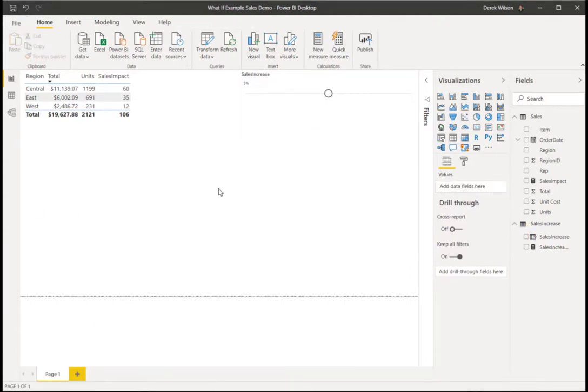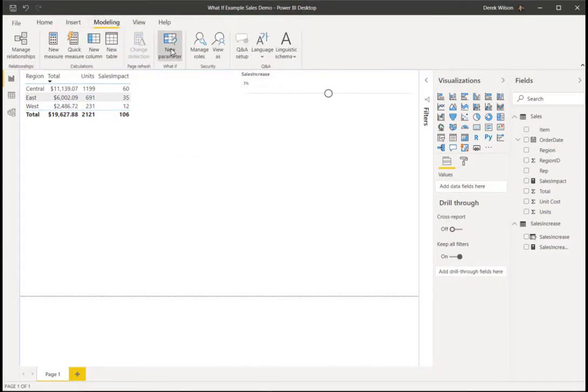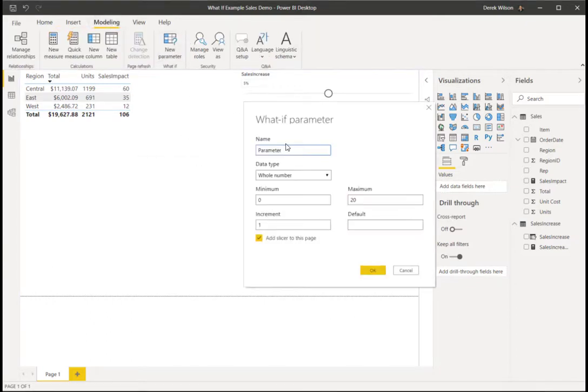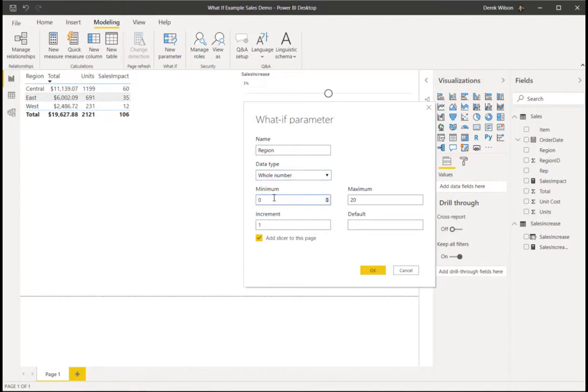Now for the next parameter, I want to use region. To do that, go to the modeling tab. I want another parameter. And on this one, I am going to call it region. It is going to be a whole number.